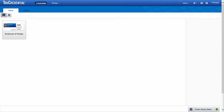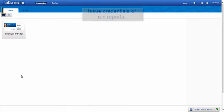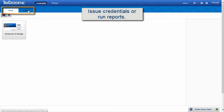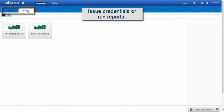After logging in, you will be presented with the Credentials screen, allowing you to issue credentials or run reports.